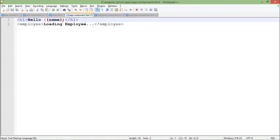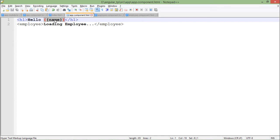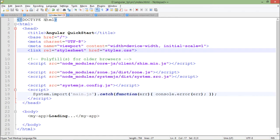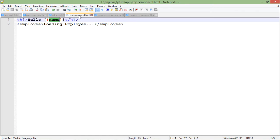Basically this is something called binding, and along with the binding that is interpolation, you can also pass some expressions. We will give a look to that as well, but for now we can see that name is a property in the app component TypeScript which is showing the data right here in this index HTML and we have used that here.